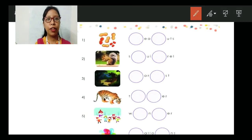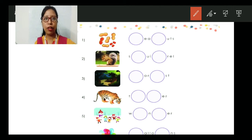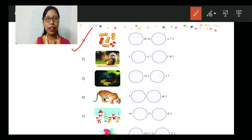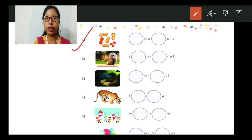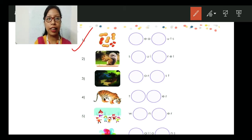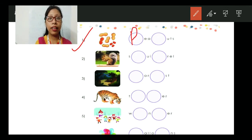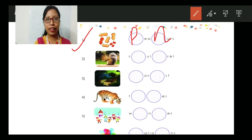Let's do this together. The first one — if you are looking at the first picture, these are peanuts. The word is already written there but a few of the alphabets are missing. The spelling is P-E-A-N-U-T-S. That is peanuts.